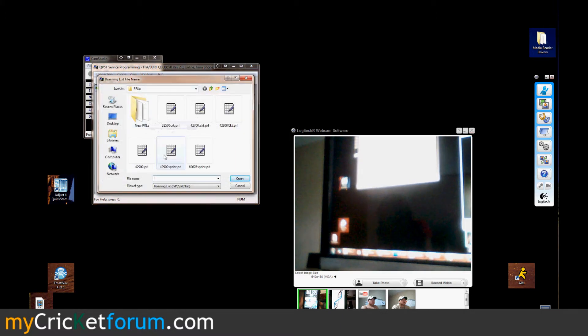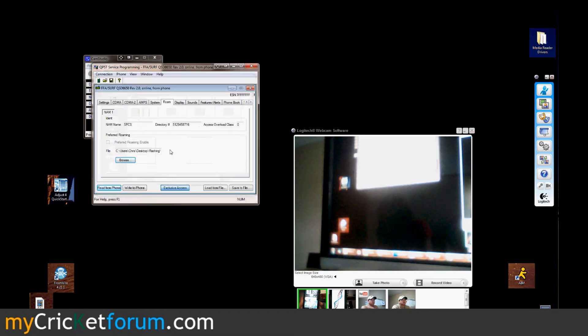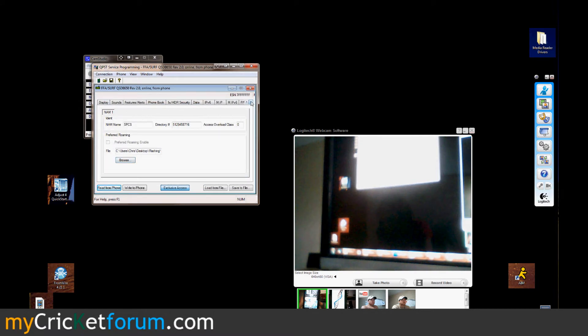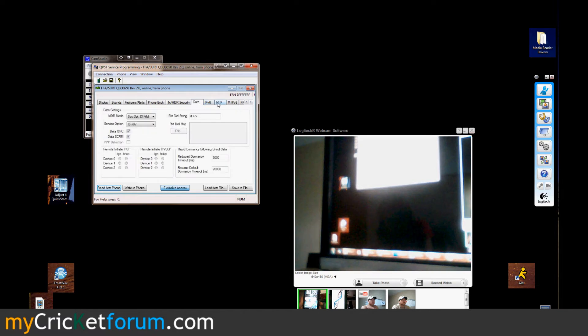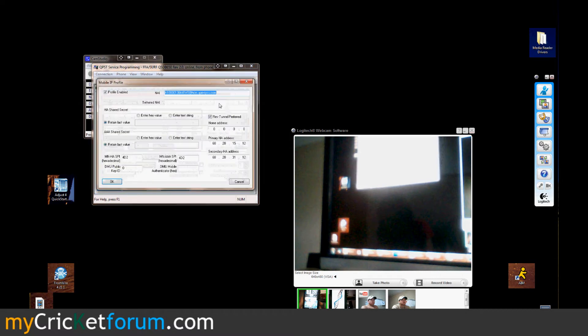I went to the roam tab and I picked the PRL that I want. Going to the MIP menu. Simple IP only for the Evo.